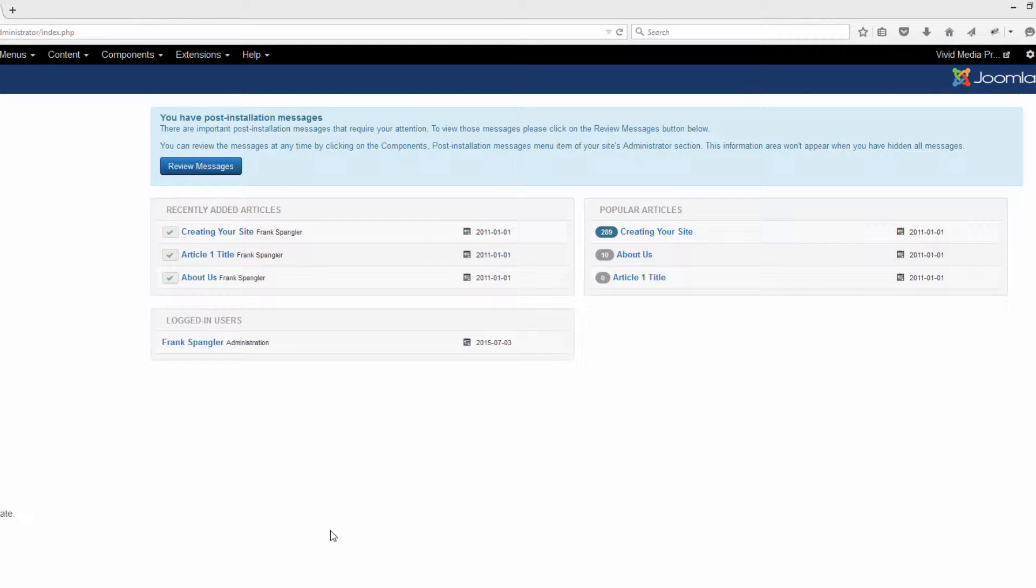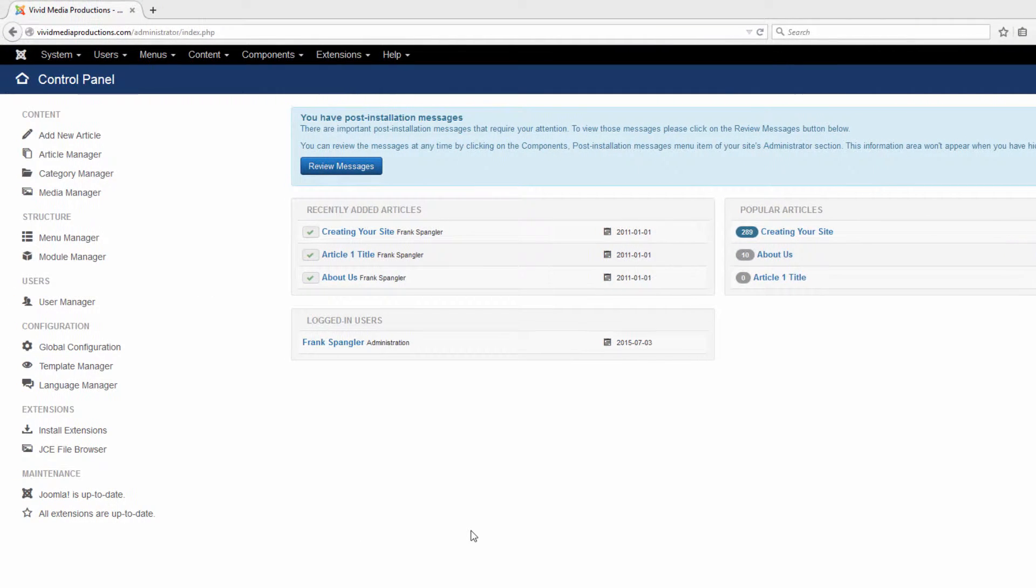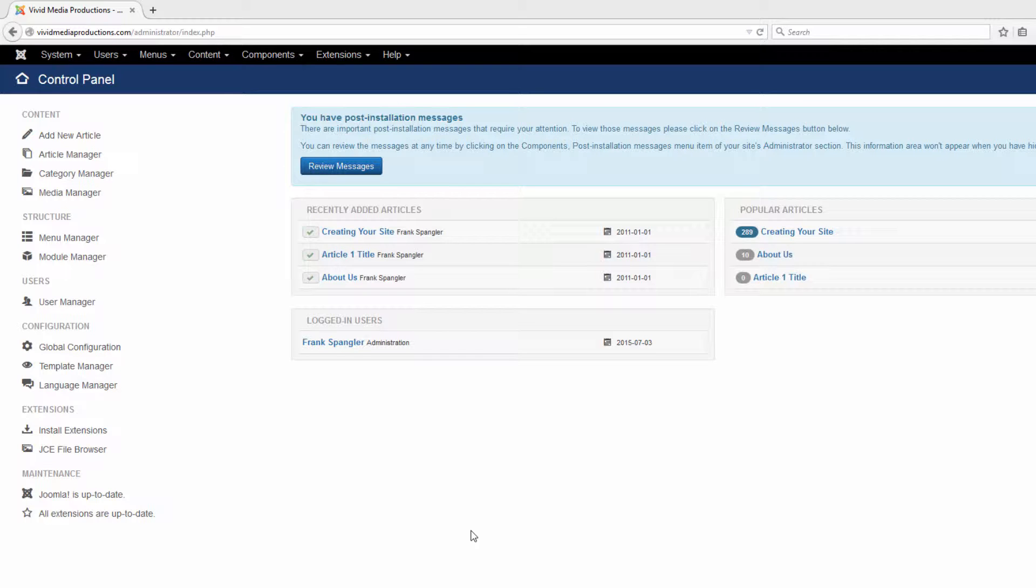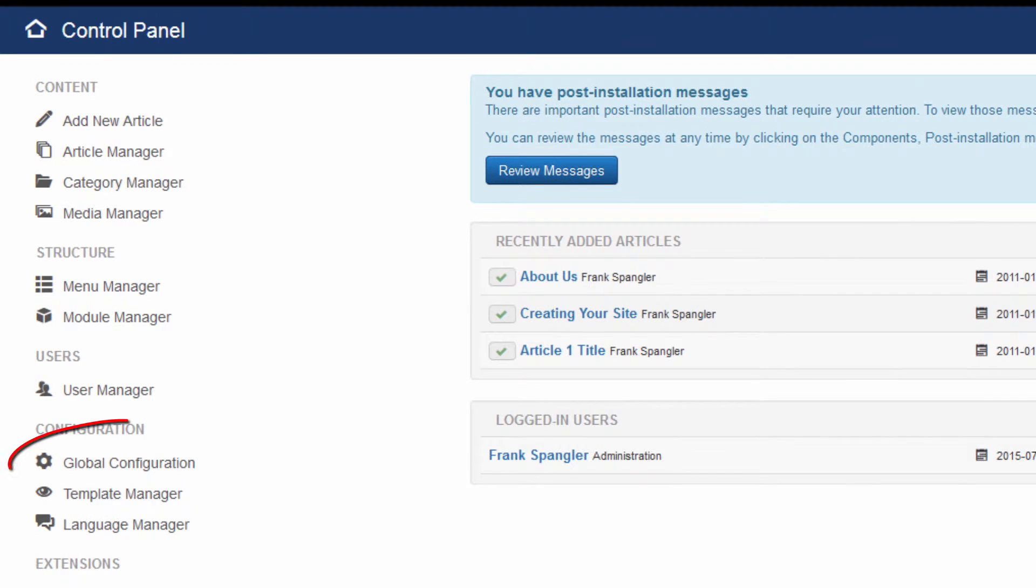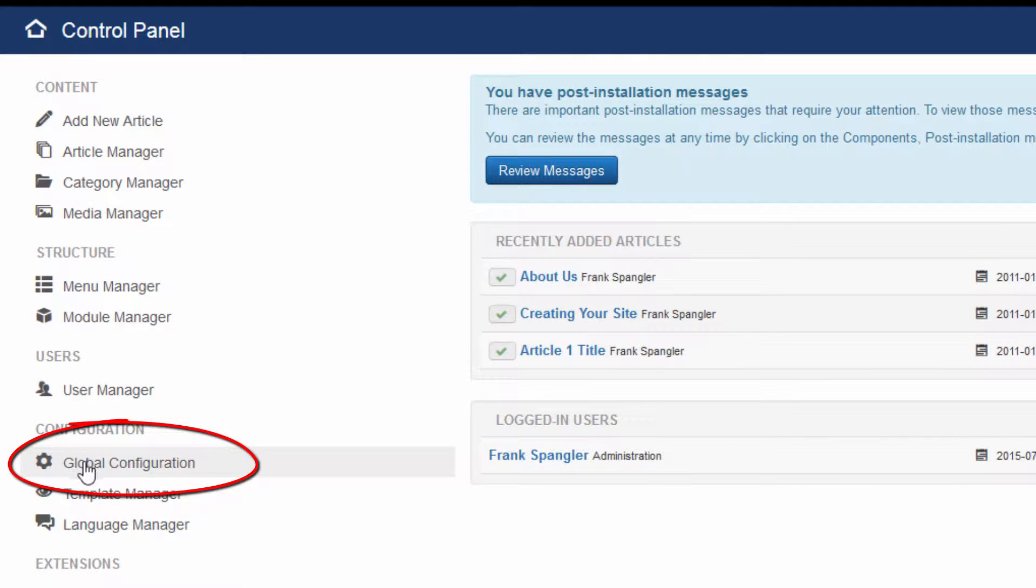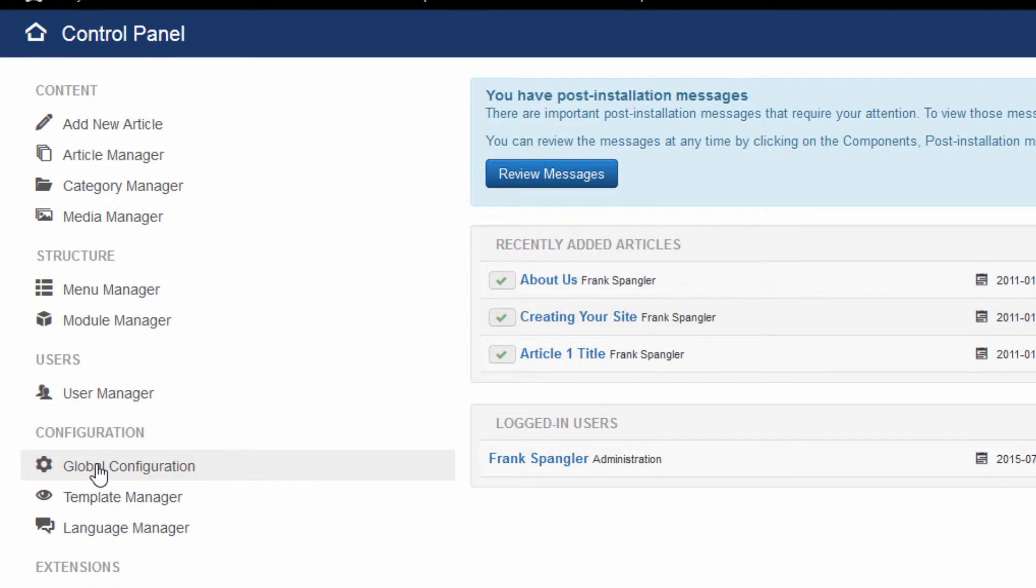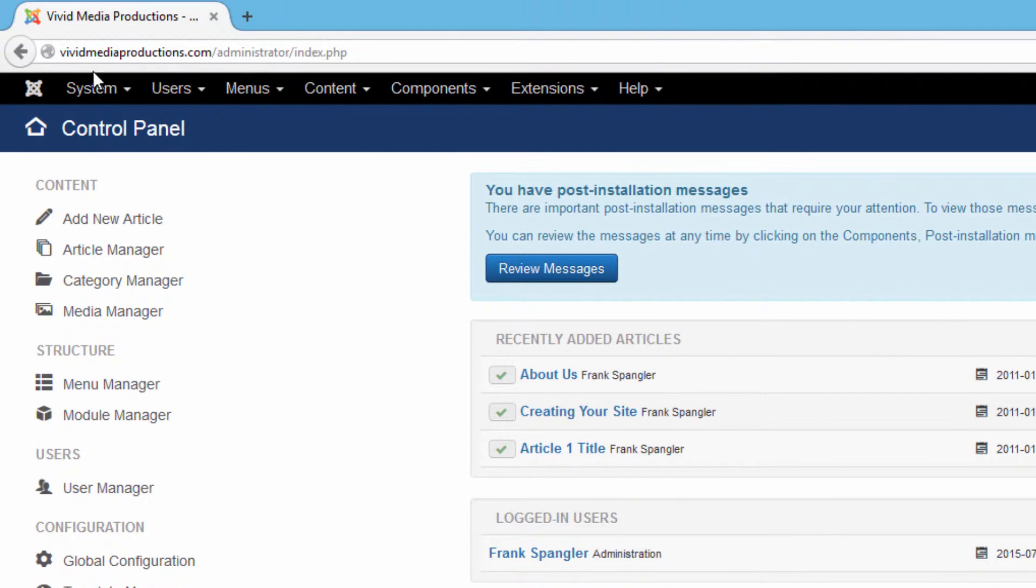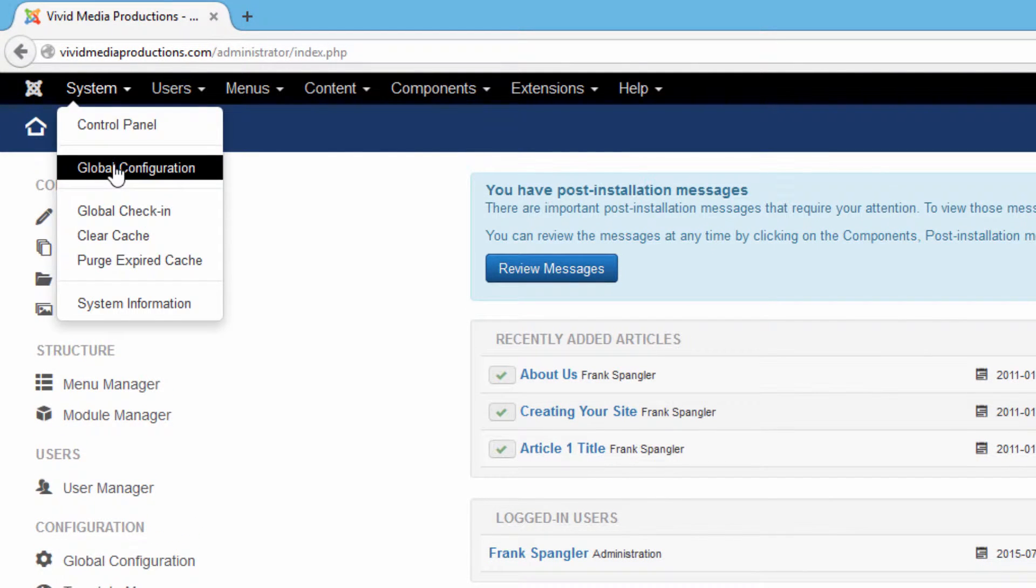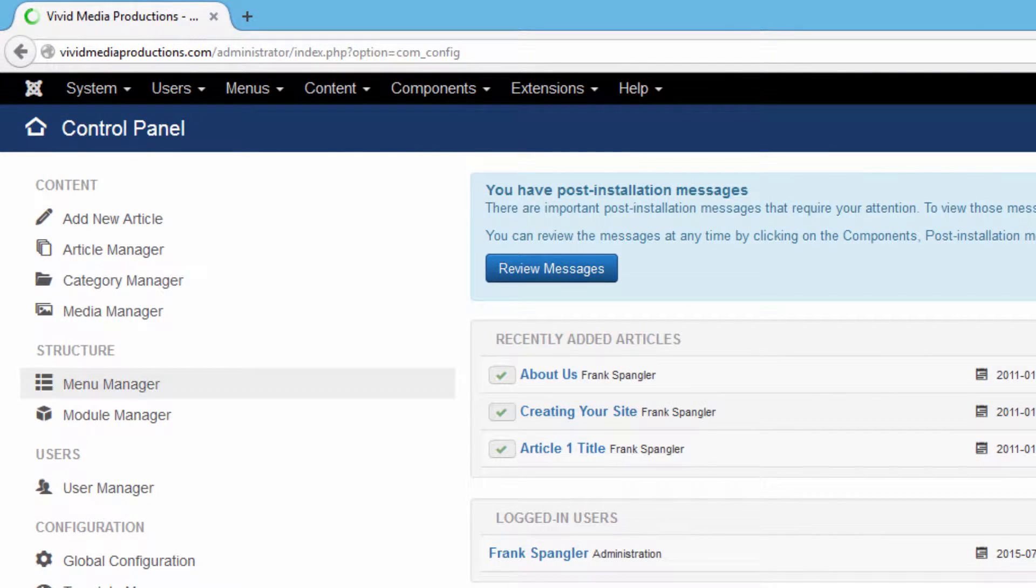Now before we actually start using our new text editor, we have to tell Joomla that that is the text editor that we want to use instead of the one that came with Joomla. The way to do that is to click on global configuration here under configuration, or you can also find it under system global configuration.